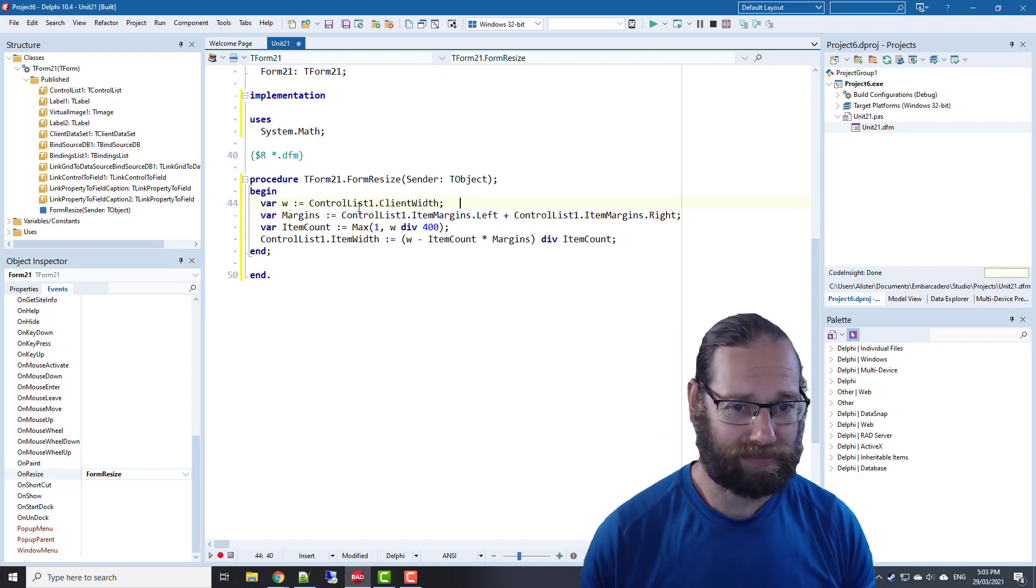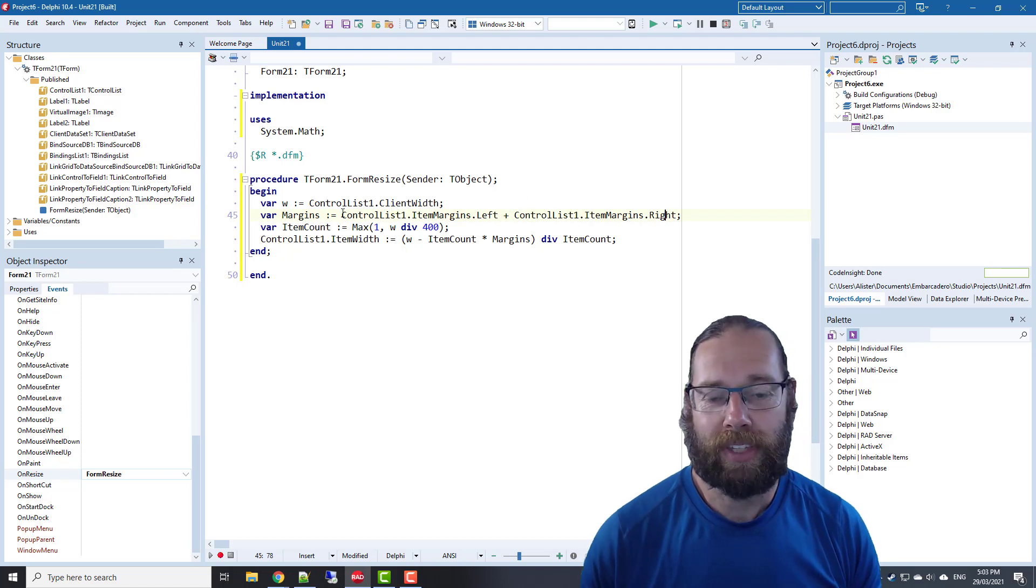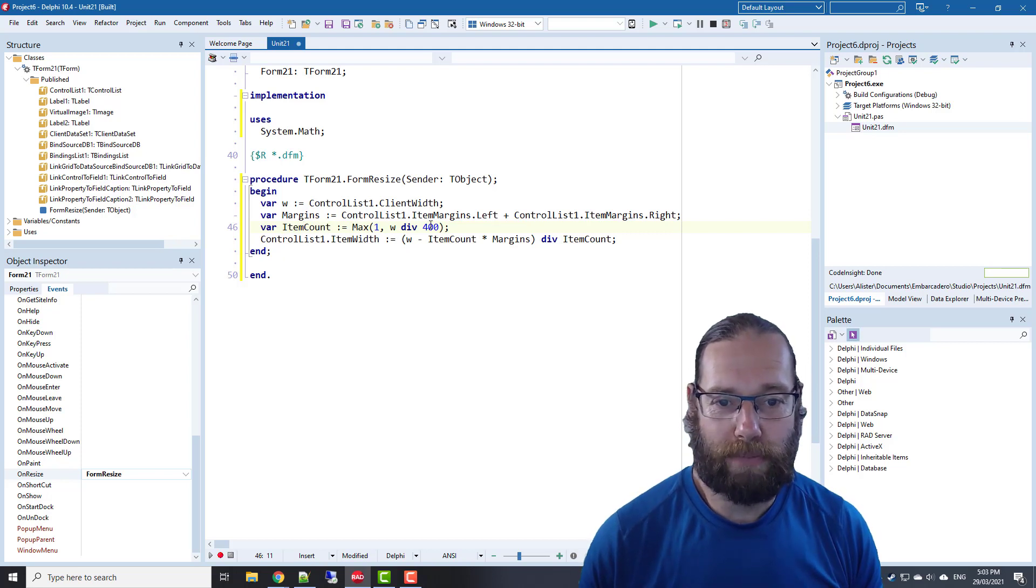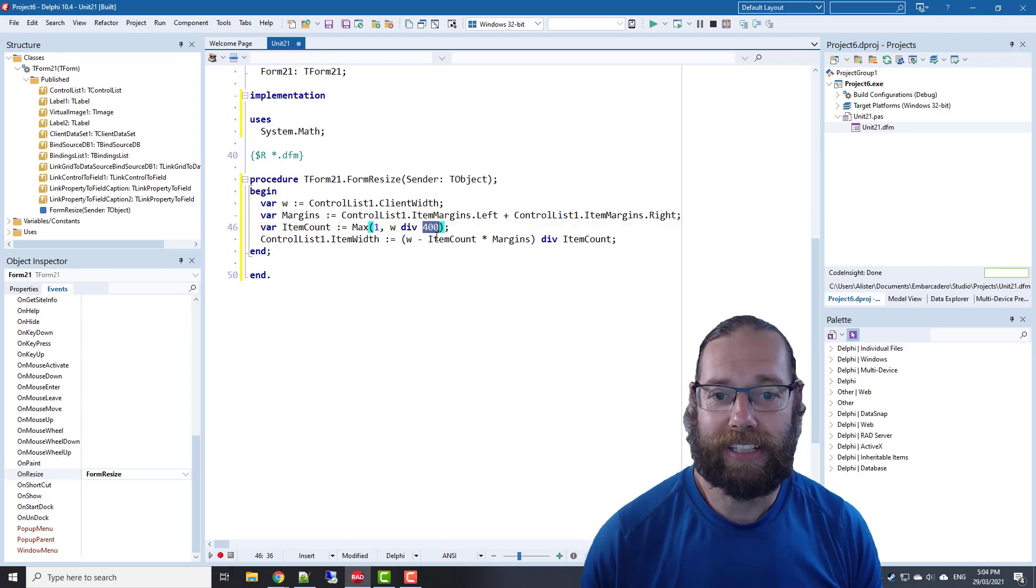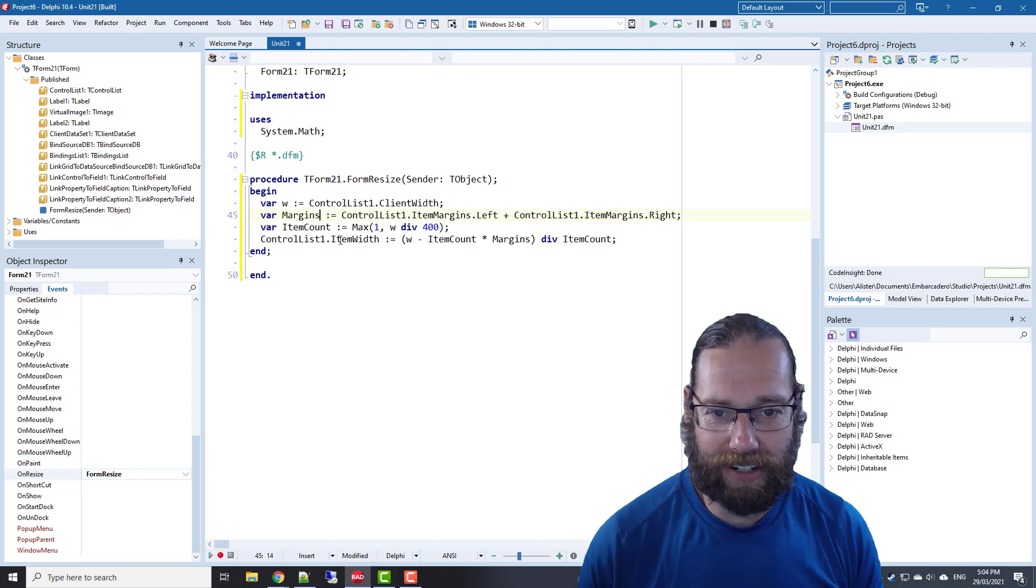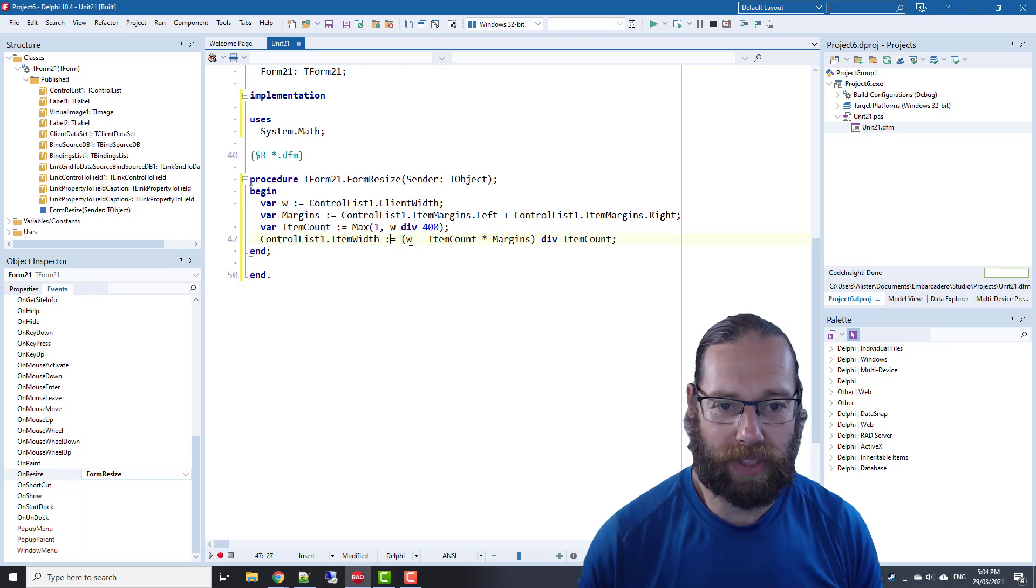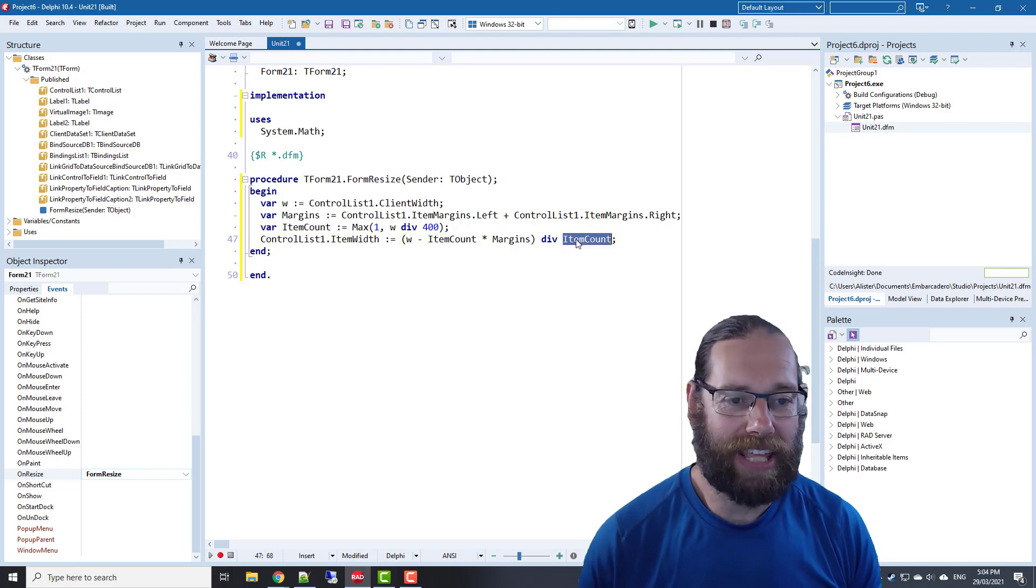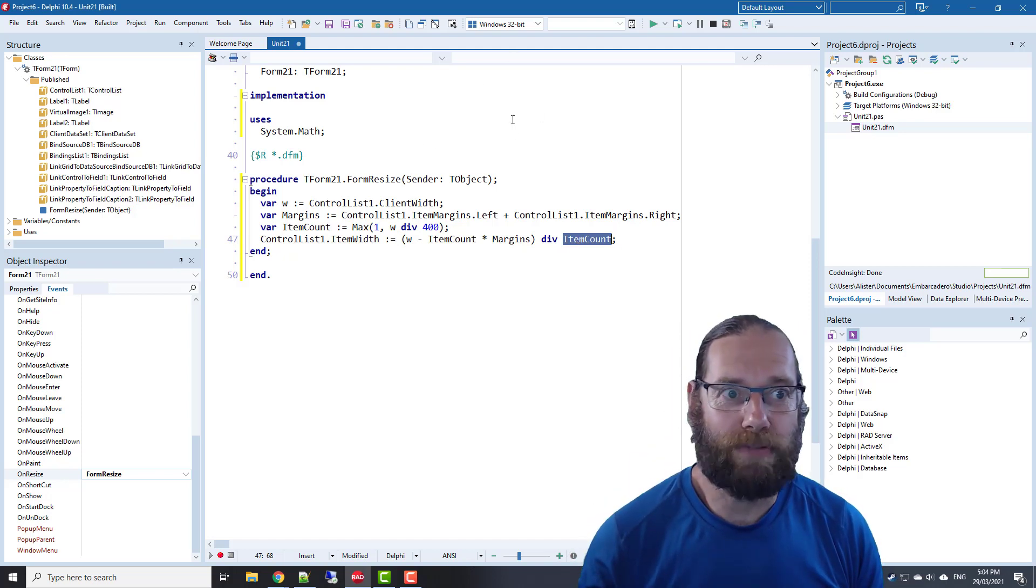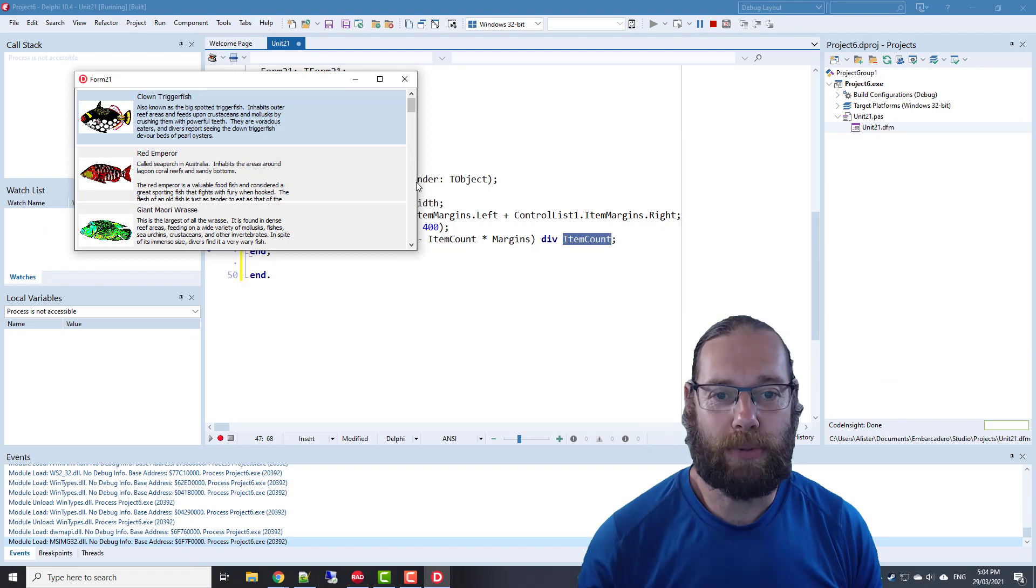Then we're determining the margins, which is the left margin and right margin. I'm working out how many items we can squeeze in. Our width is 400, so we're dividing our width by 400. It should be 400 minus the margins. Then I'm setting the item width to the total width minus the item count times the margins and dividing that by the item count.